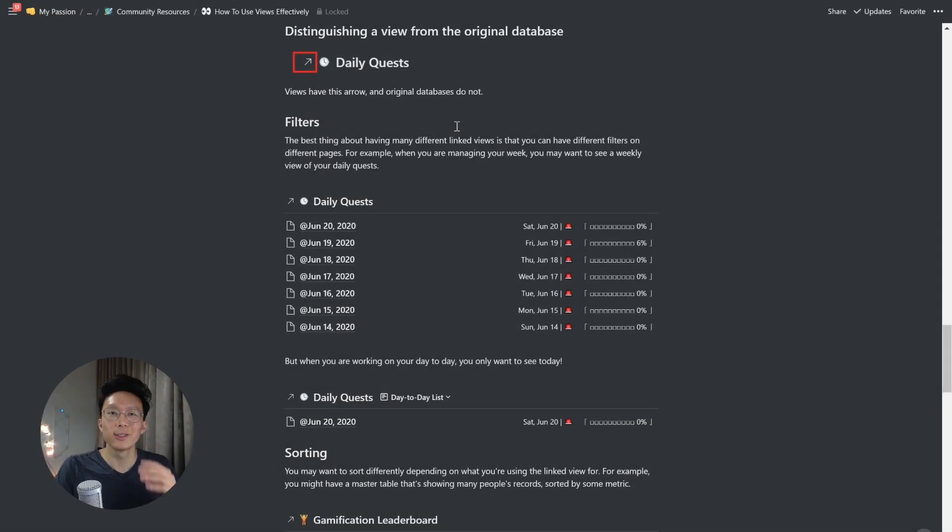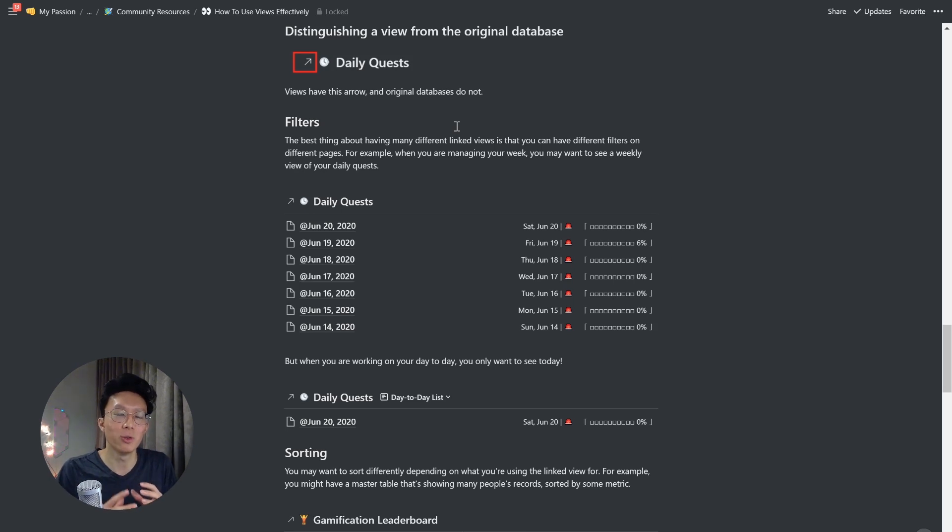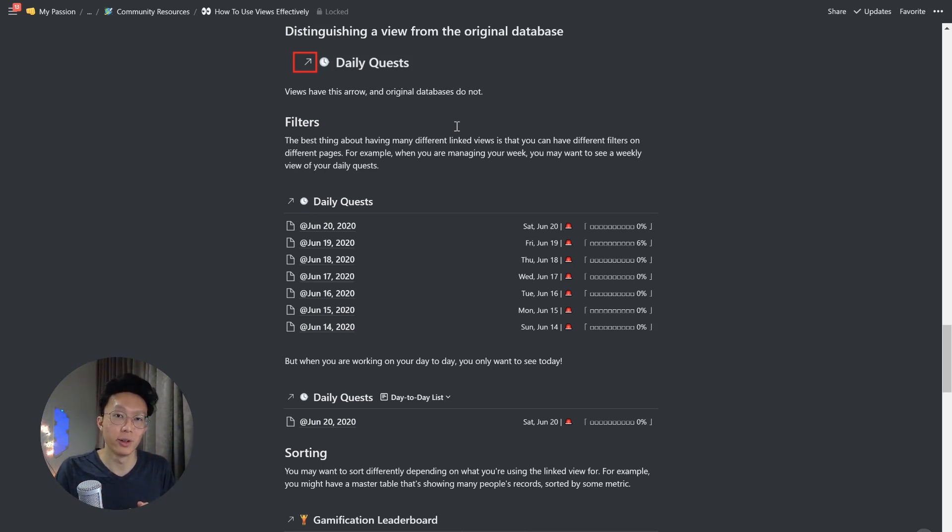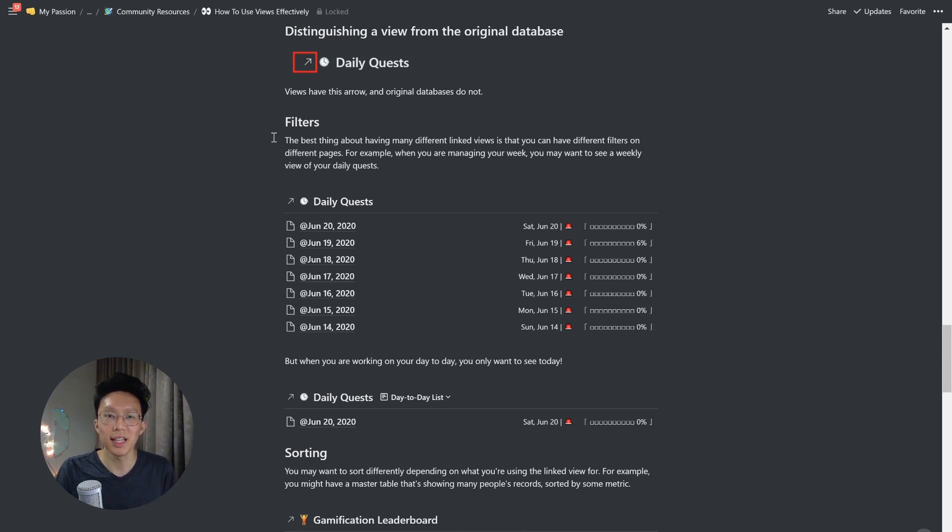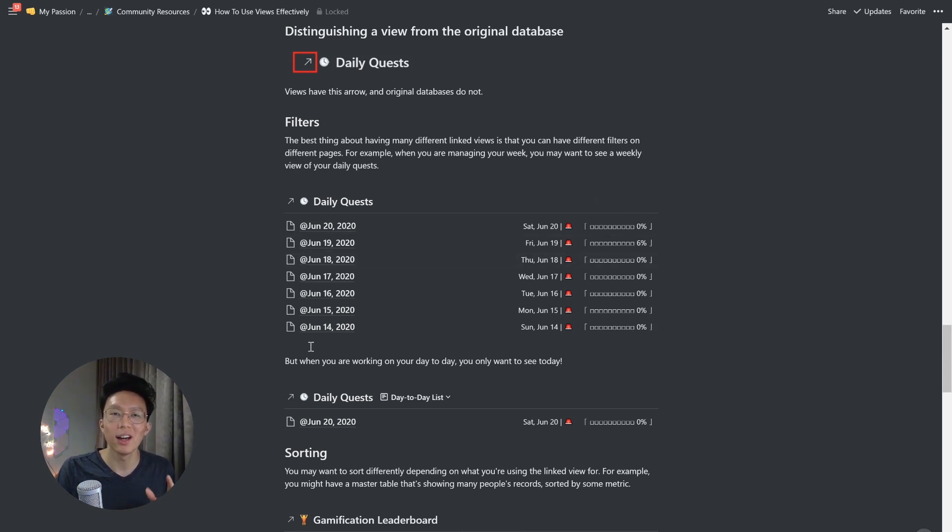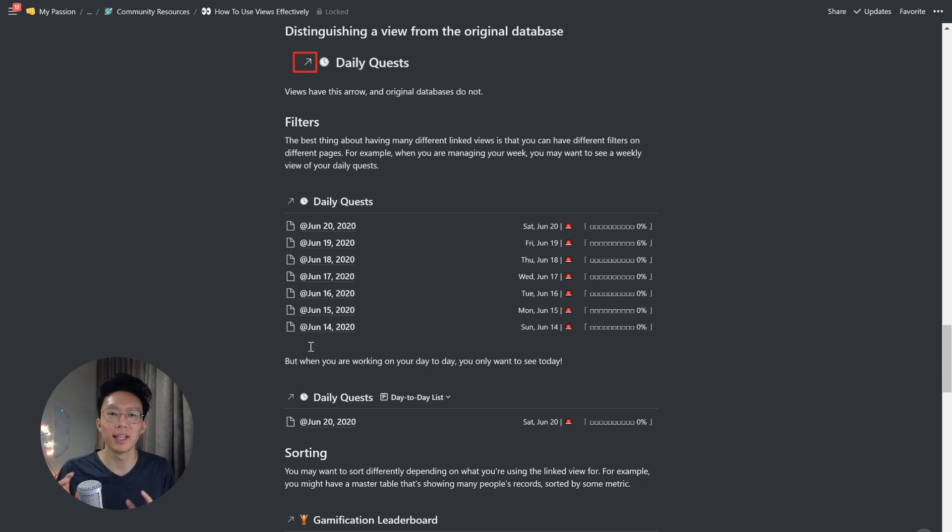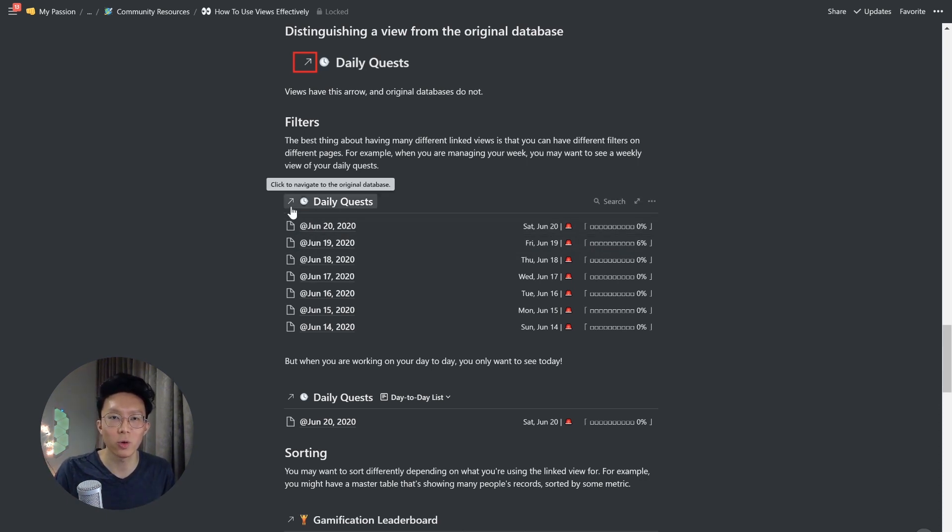So first, let's make sure you can distinguish a view from the original database. Views have this arrow, and original database do not. So you can see that every single database in this page are actually views, because it has that arrow right here in the top left corner.